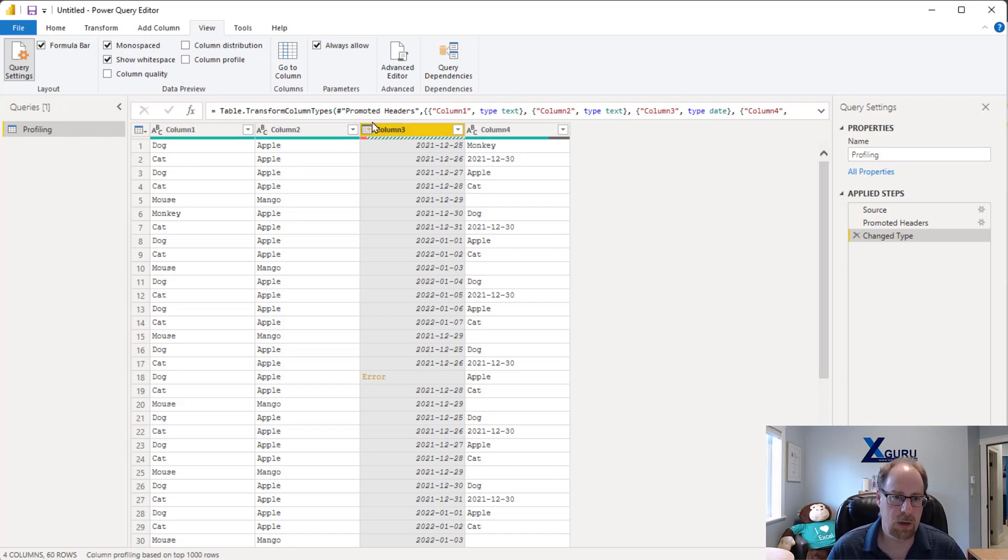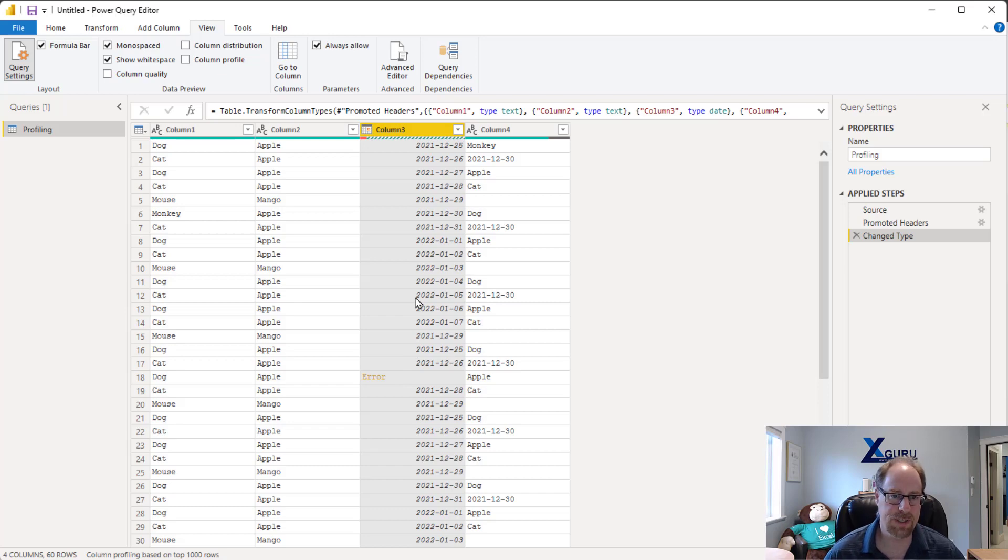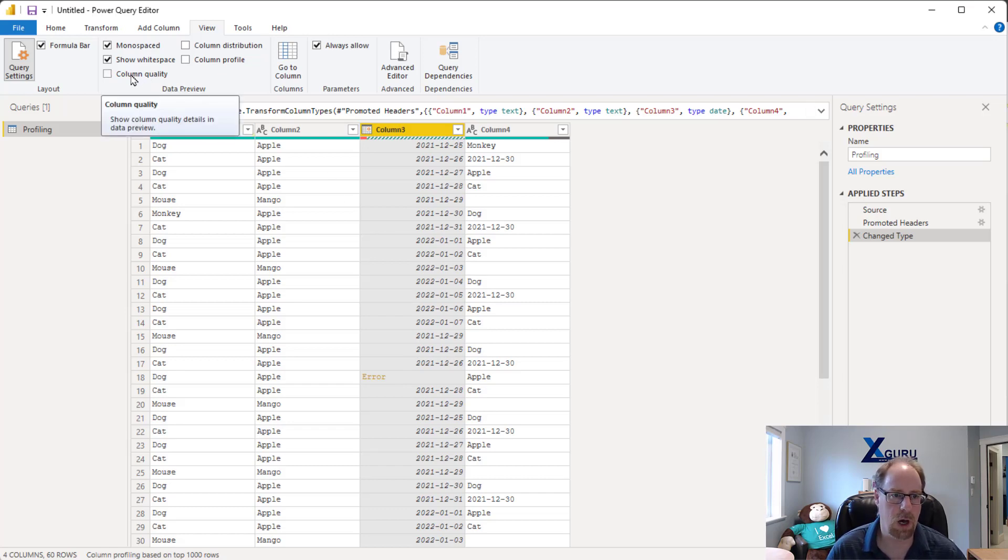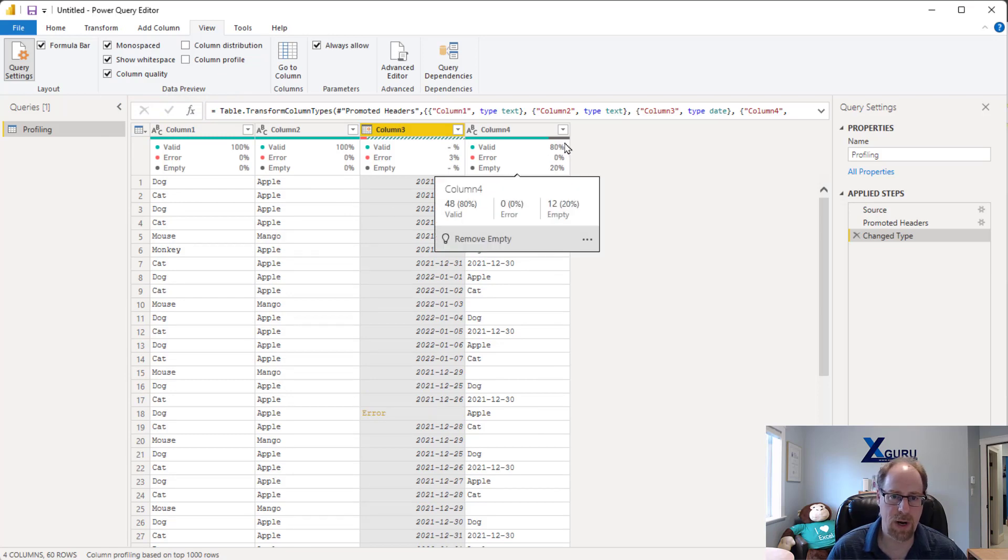Now you'll notice here that in my column three I've got a little red error here, and it's showing because there's an error inside the column. But I'd like to figure out a little bit more of the statistics around what's going on, so I'm going to turn on this column quality indicator. You'll notice that tells me column four, 80% of my data is valid, there's no errors, and I've got 20% of the cells are empty.